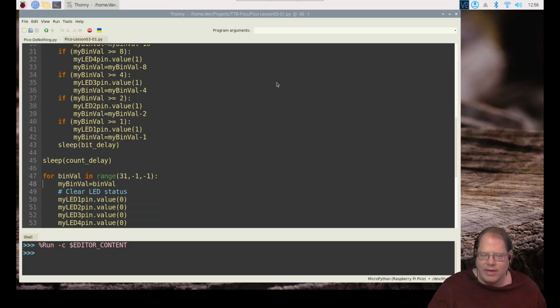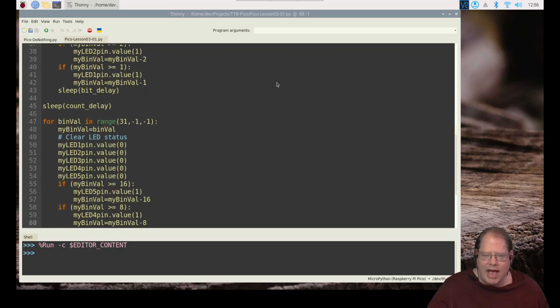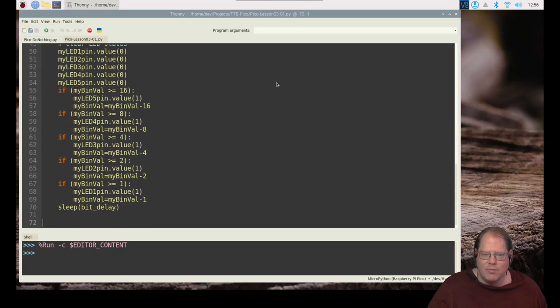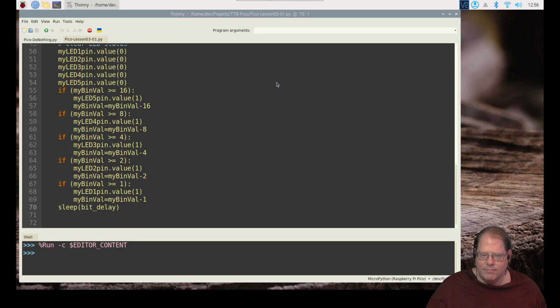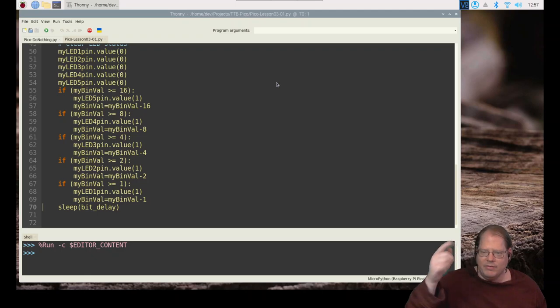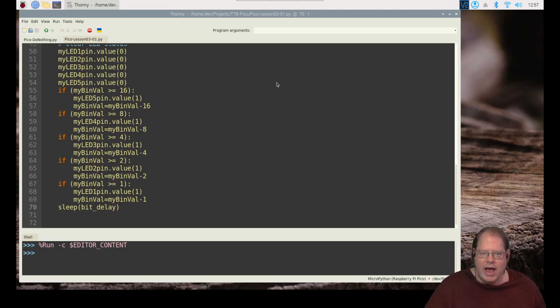And now as we walk through this code, it is exactly the same thing. We're copying it off again so we can manipulate the value, clearing the status, and then we're just checking the number once again. Is it 16? Is it eight? Is it four? Is it two? Is it one? Outputting the correct value, going again for this delay of 400 milliseconds, go back up to the top and back through. So now we count down from 31 to zero, and then the program ends.